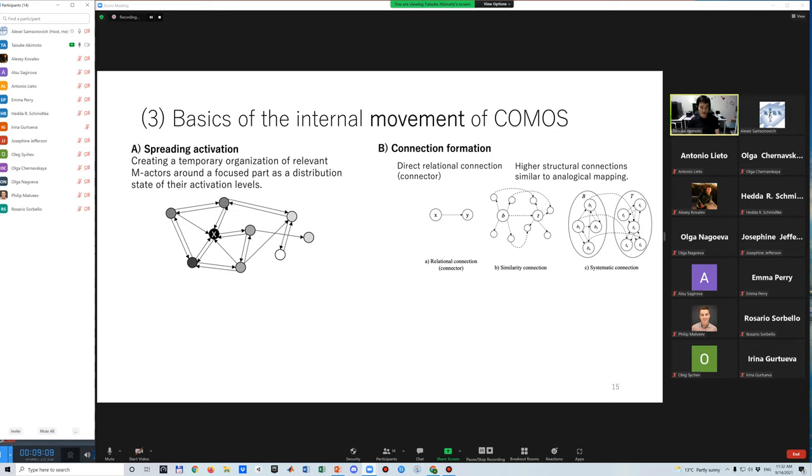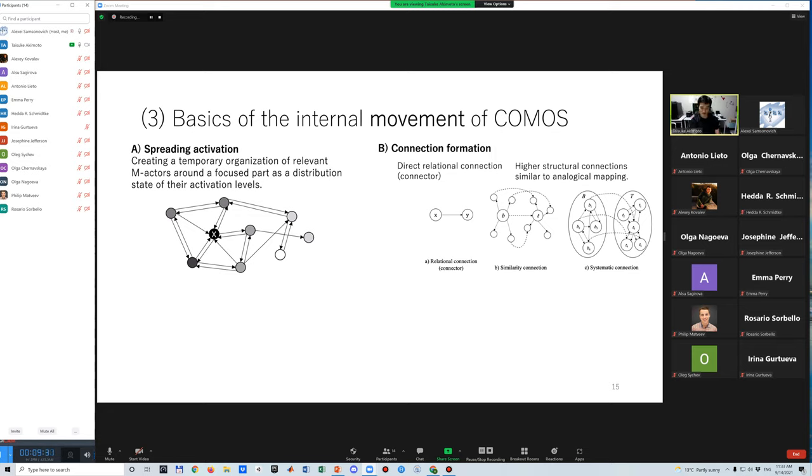The second type is connection formation. The formation of connectors or direct relational connection is the most primitive process. In addition, two types of higher structure connections similar to analogical mapping are defined. A similarity connection indirectly connects an m-actor to another m-actor through a mapping between their neighbors. A systematic connection forms two or more maps between the partial structures of stories.